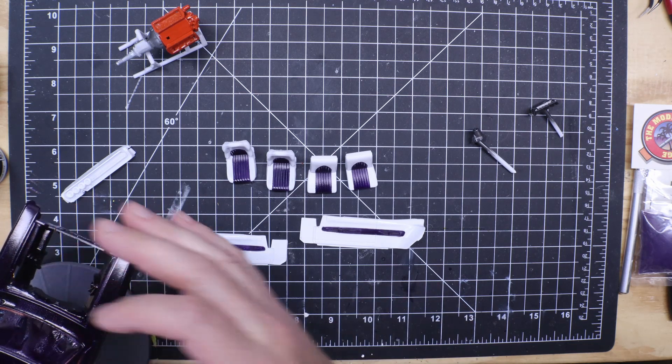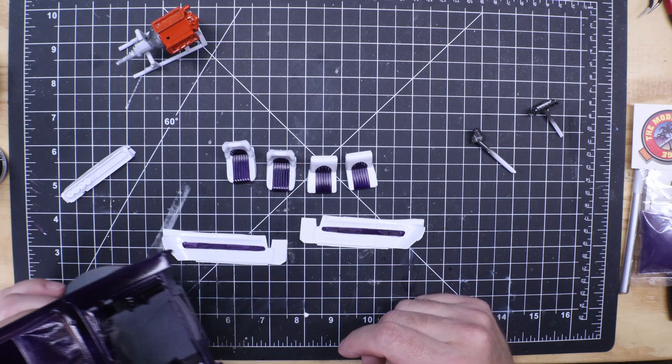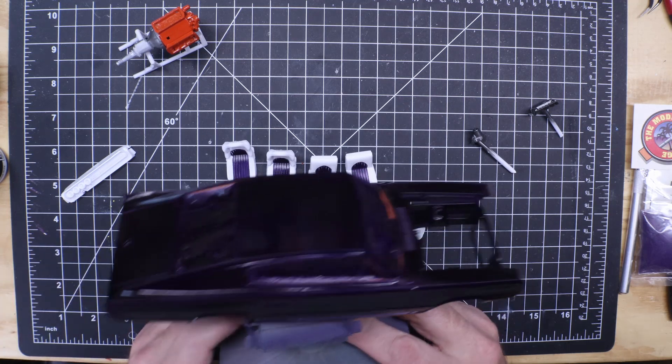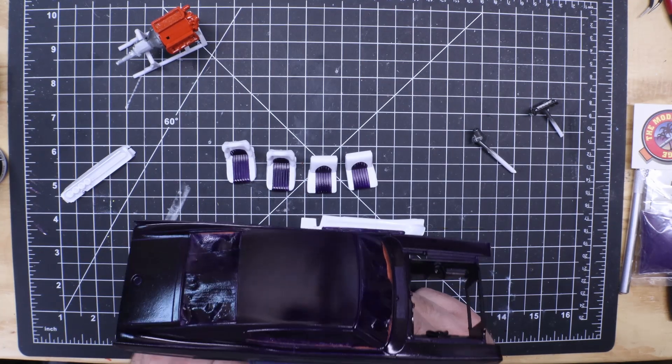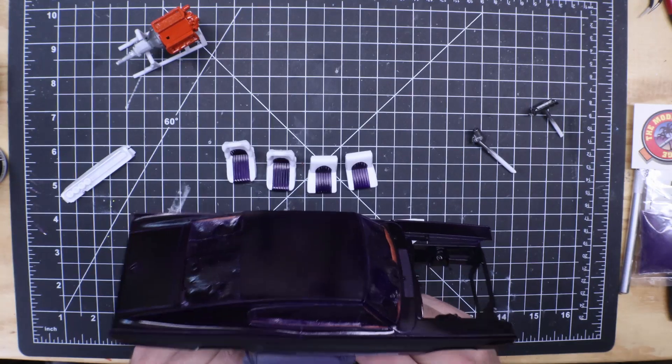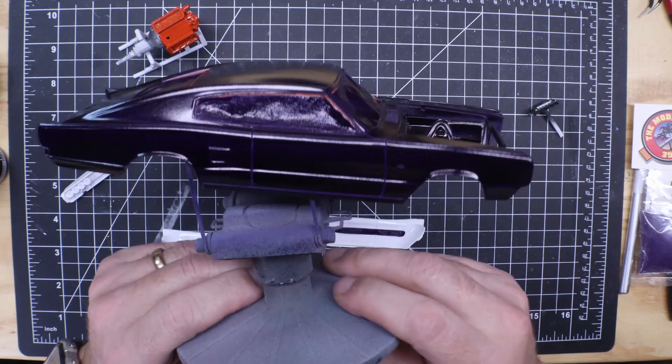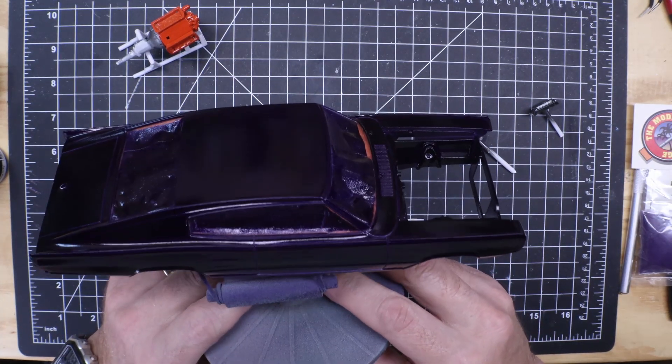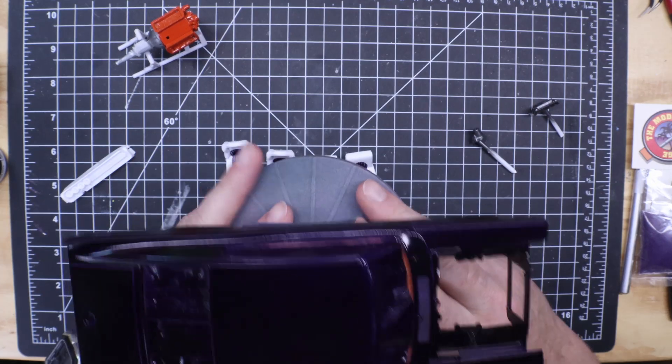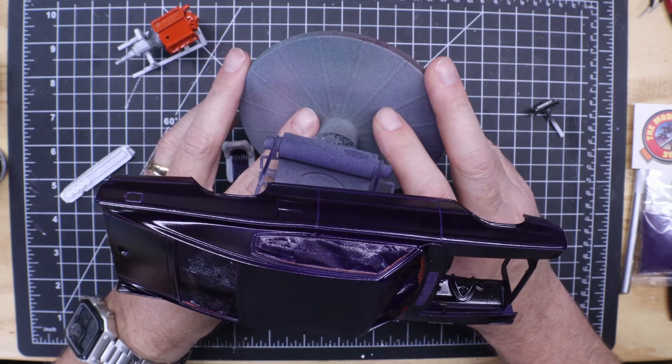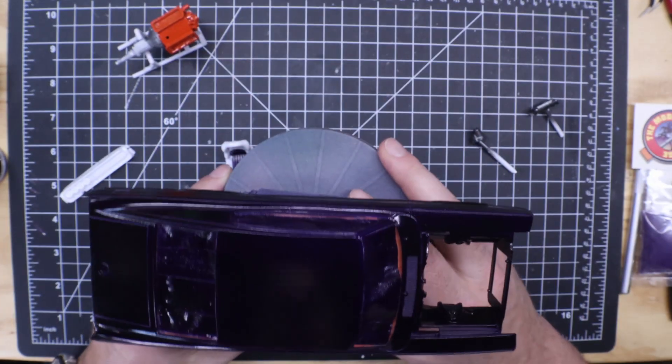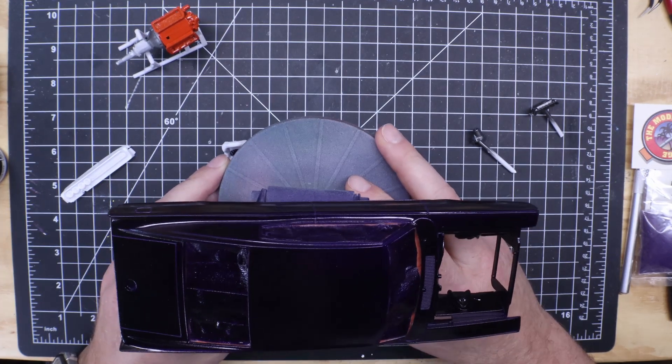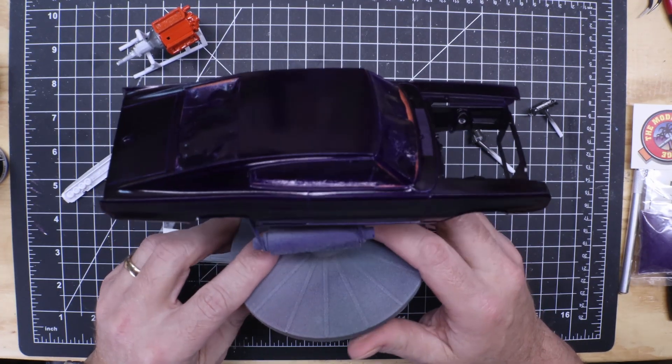As y'all know, Rick Zanik lost his daughter to COVID while I was sick with COVID. So we're going to do a tribute build for her. This is actually Createx Candy 2-0 Deep Purple over their Silver Sealer base. And I hope once I clear it some of the metallic in the Silver Sealer will show up a little better.